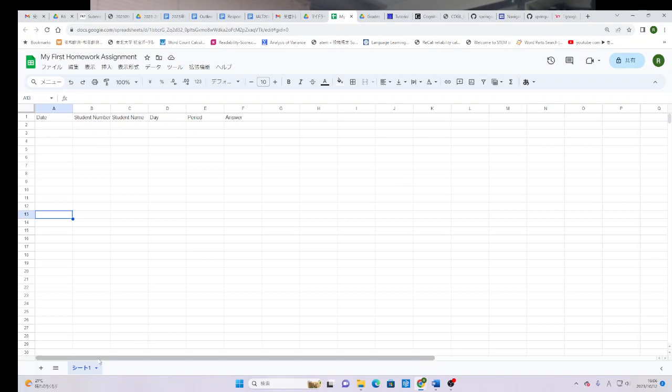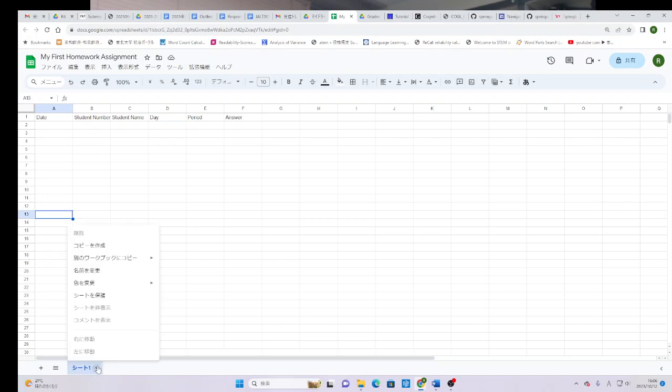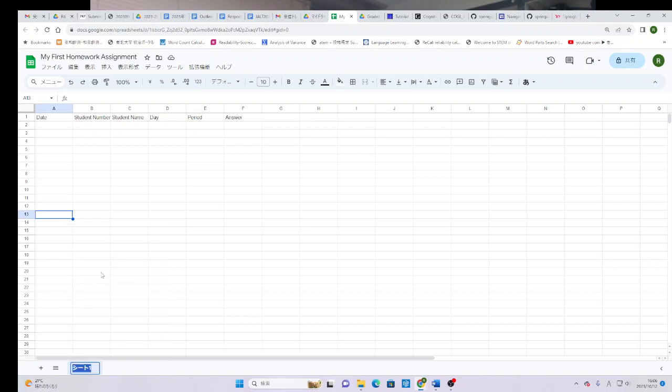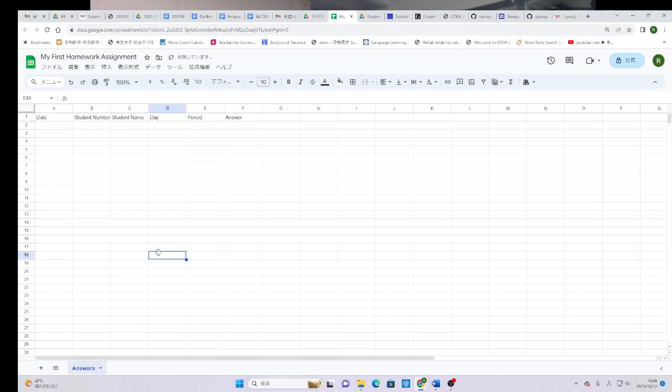The other thing that we have to do, go to the bottom. You have to name this sheet. My computer is in Japanese, but if you are on an English computer, you click here. One of these says, rename. If you're in Japanese, you need to change the name of the sheet to answers. A-N-S-W-E-R-S, answers. If you're on a Japanese machine, this must be 半角ロマジです.